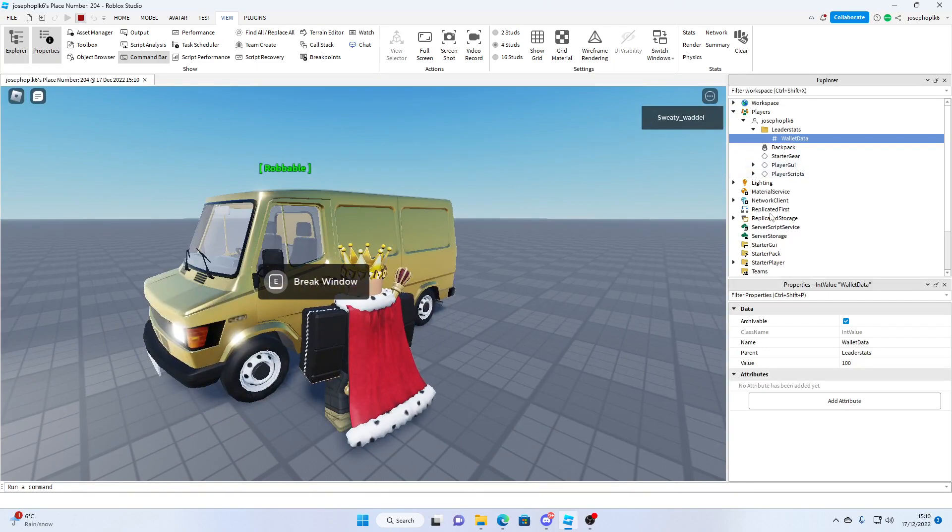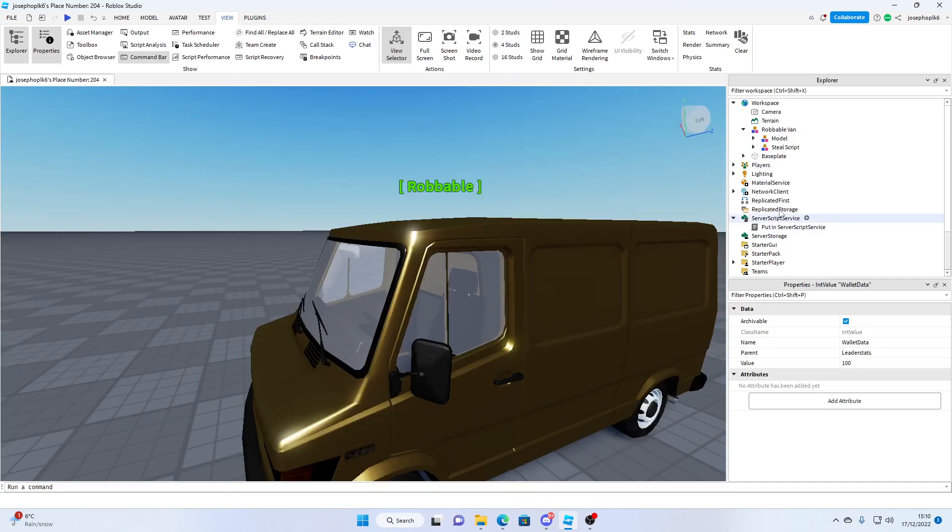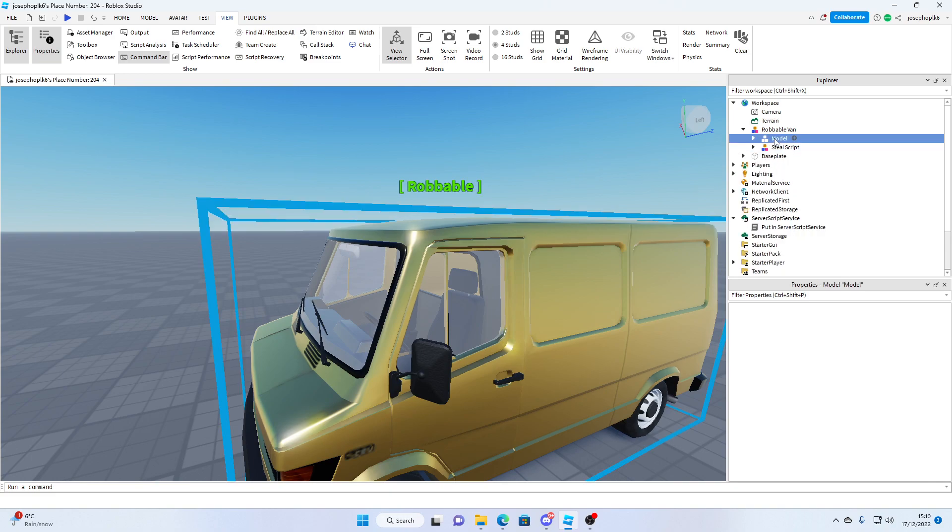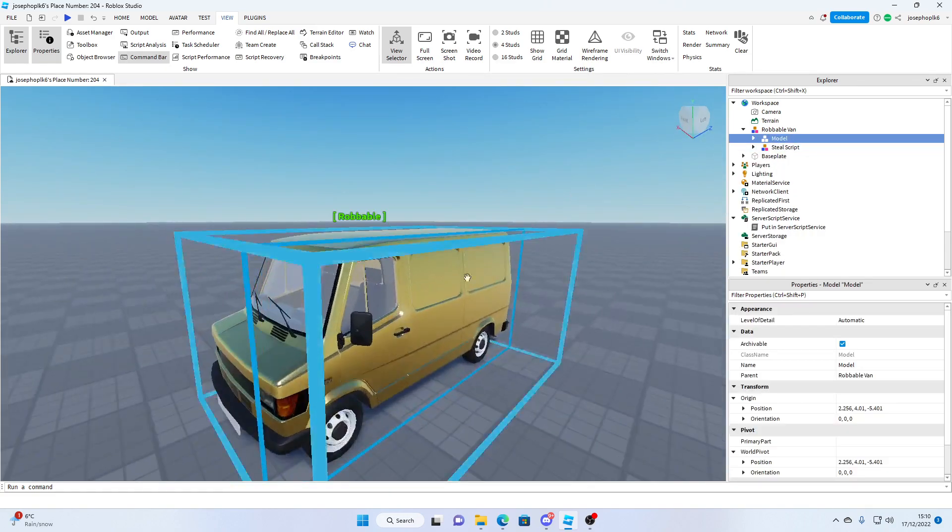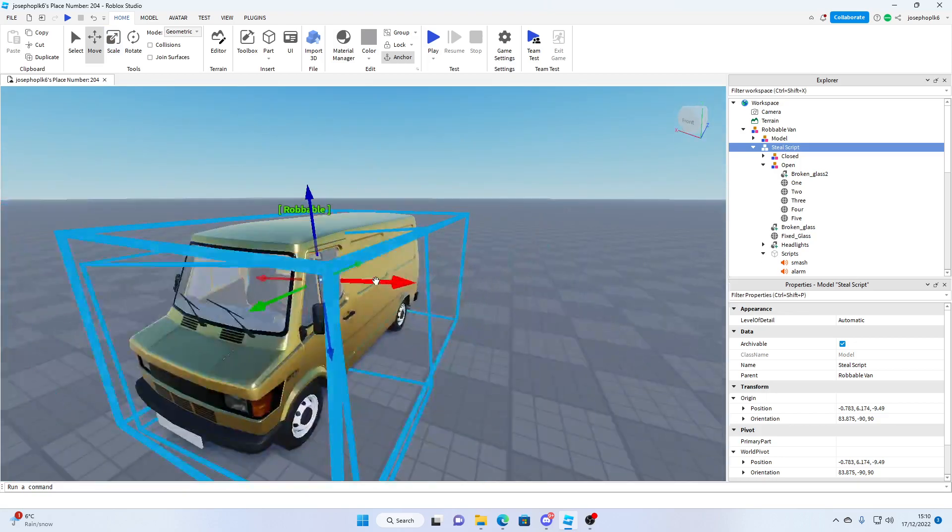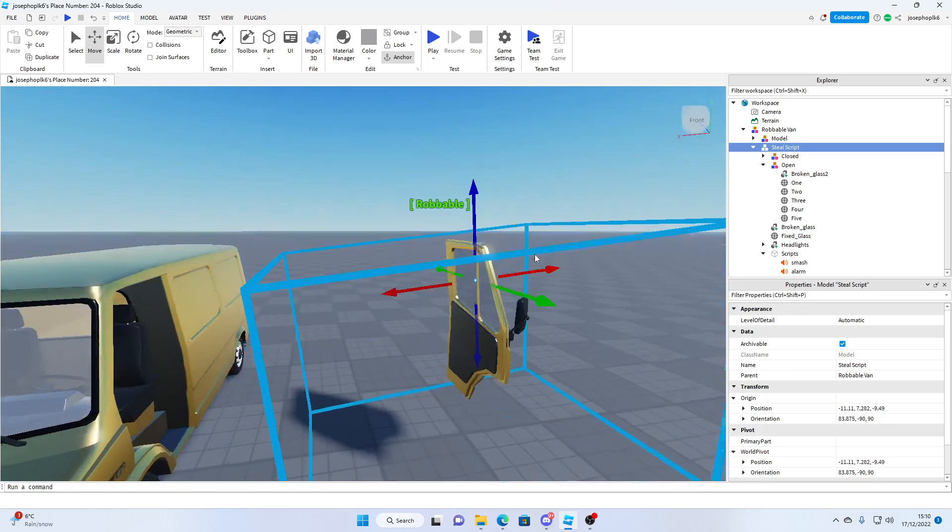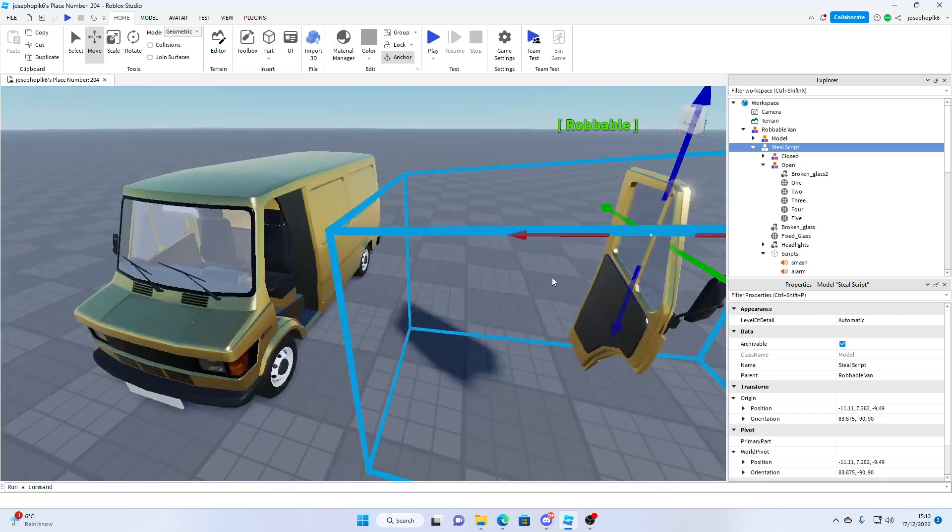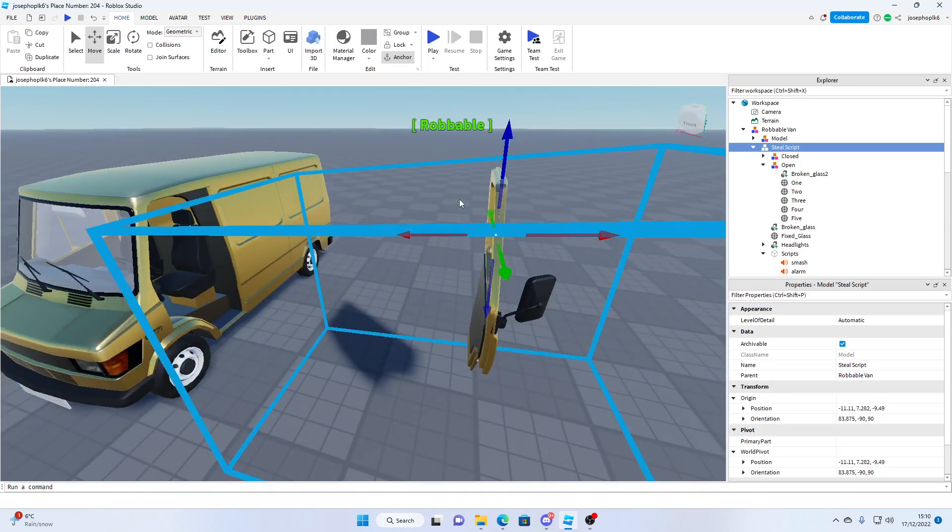Now quickly I'm just going to show you the script and how it works. So the actual van model is here, then we have a steal script. The actual steal script only consists of this door, an extra door, and yep.